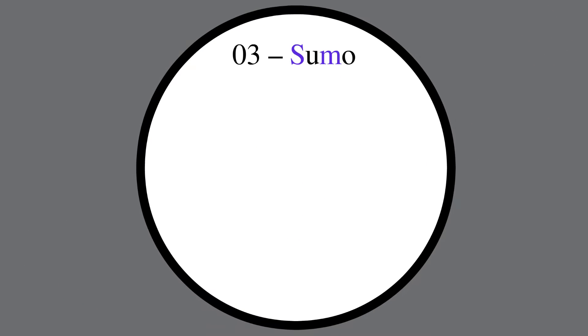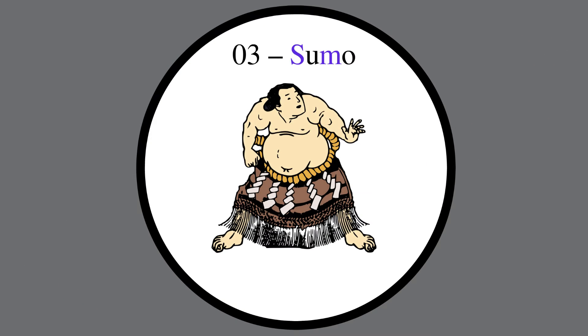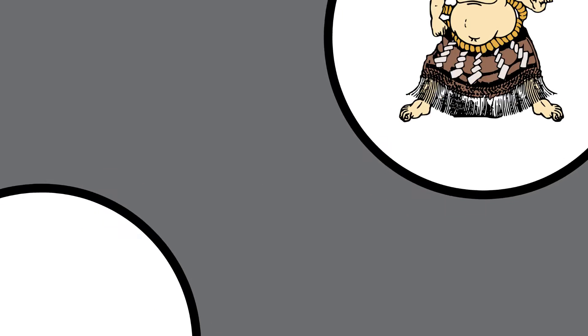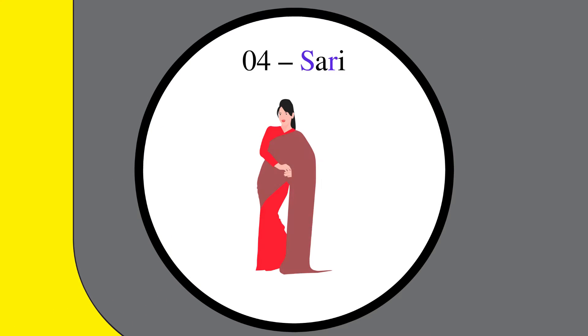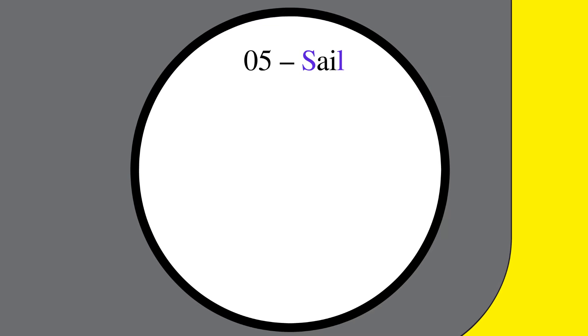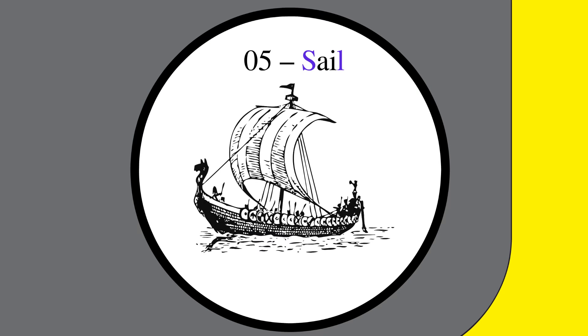03: Let's use a sumo wrestler. 04: A sari, as in the Indian garment. 05: A sail.